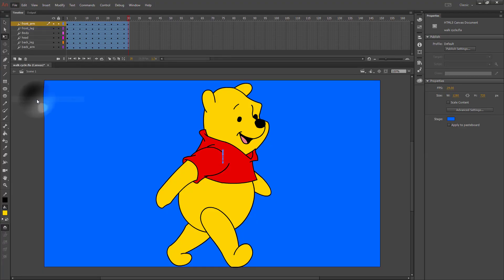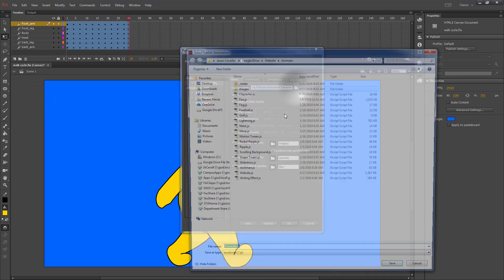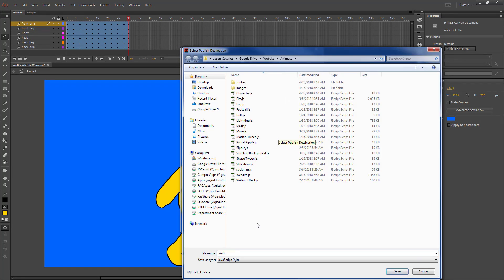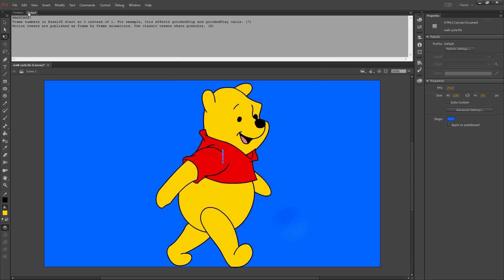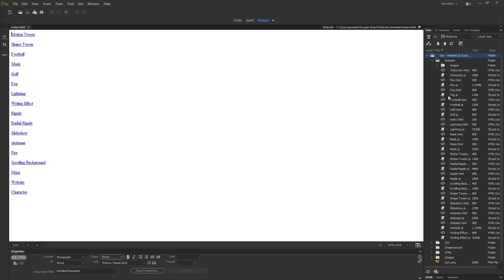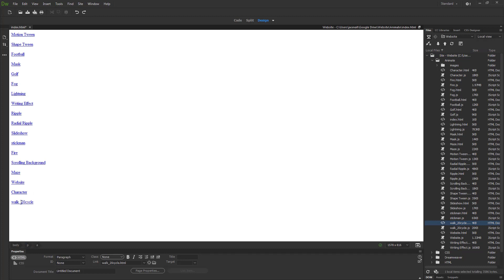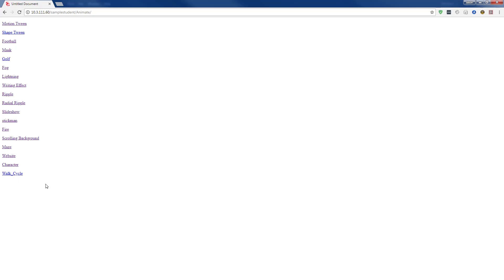Go to File, Publish Settings, hit your folder, and make sure you rename this to 'walk cycle' so that you do not overwrite your character on the website. Hit Save, hit Publish, go to Dreamweaver, refresh your file list, and move your walk cycle over. If you put a space in your file name it probably has '20' which is the ASCII code for a space character. Save this file, upload your animate folder, and we'll check it on the website.